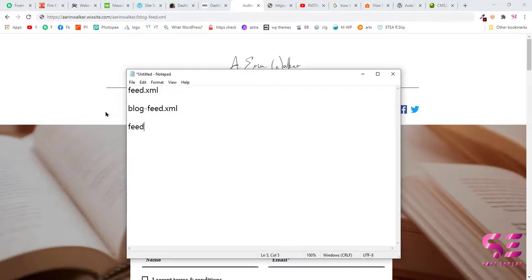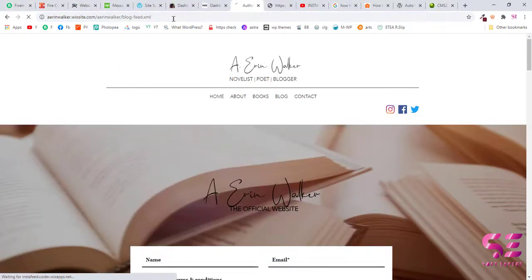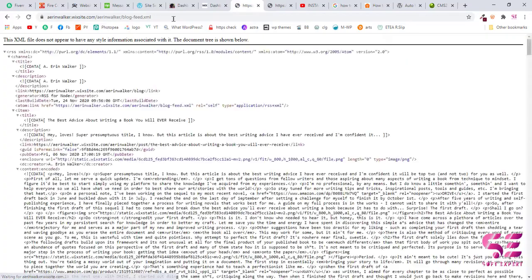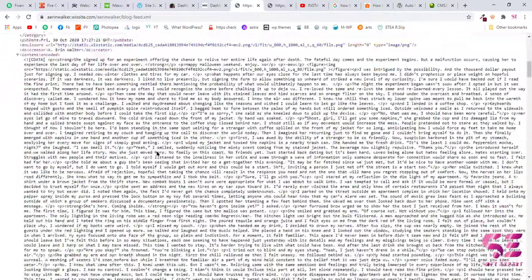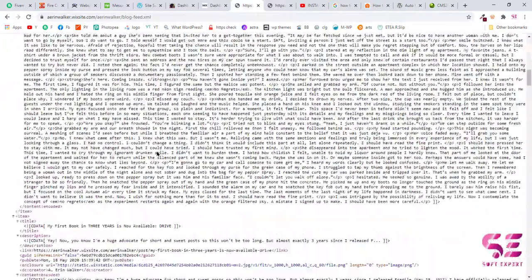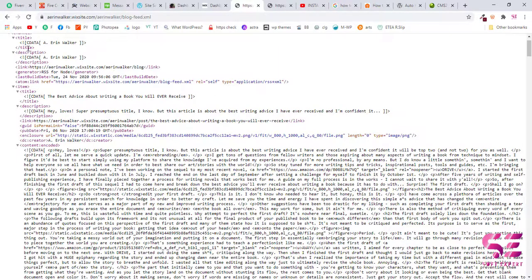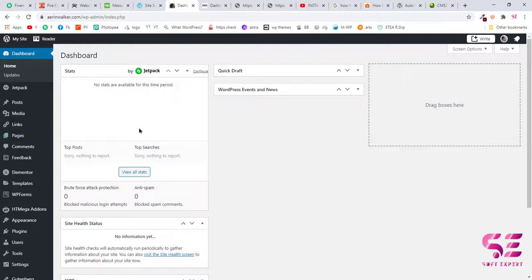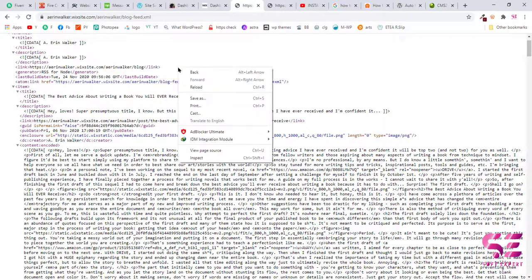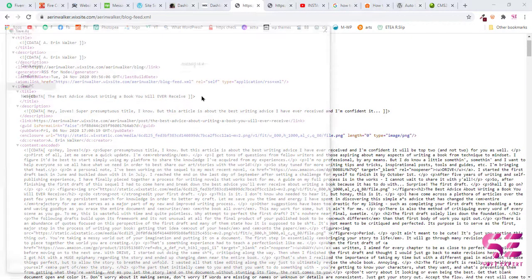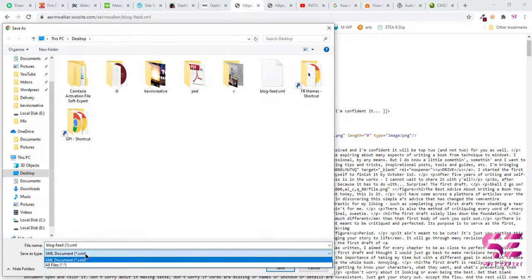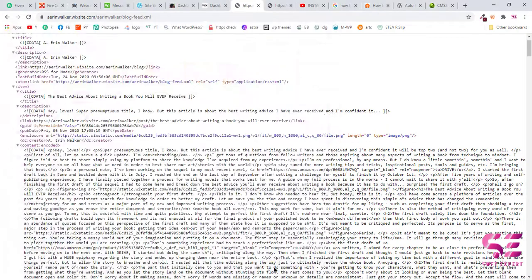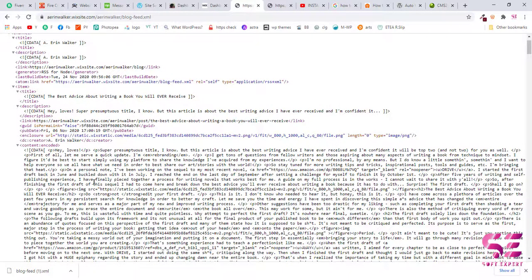Now once you write this, then click enter and you will see your RSS feeds. Now we will have to save this XML and then we'll have to import this to our WordPress dashboard. So to save this, just right-click and save this as XML file. Click save and now we have successfully saved this XML file.